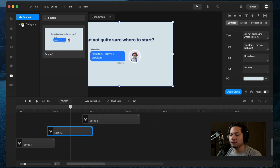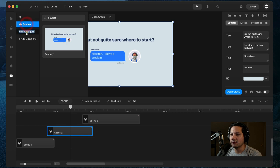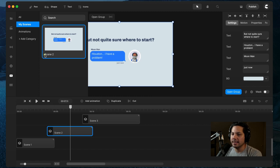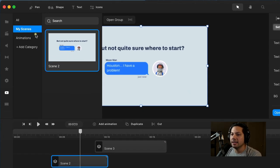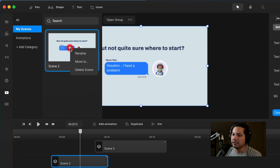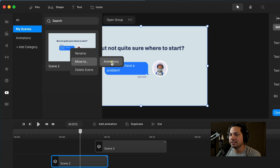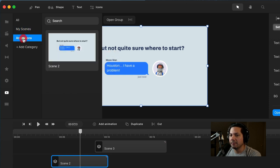You can add categories to stay organized. I'll click on Add Category and call this Animations. If I want to save this specific scene to my Animations category that I just created, all I have to do is right-click on it, hover over Move To, and select Animations. Now if I click on Animations, there it is—Scene 2 has been added.